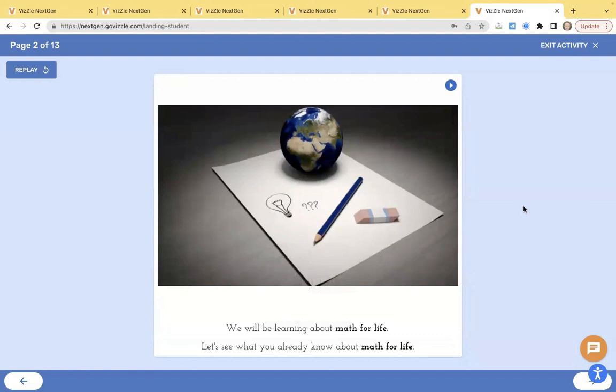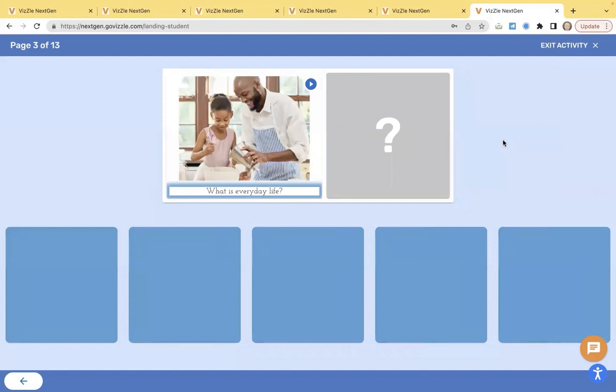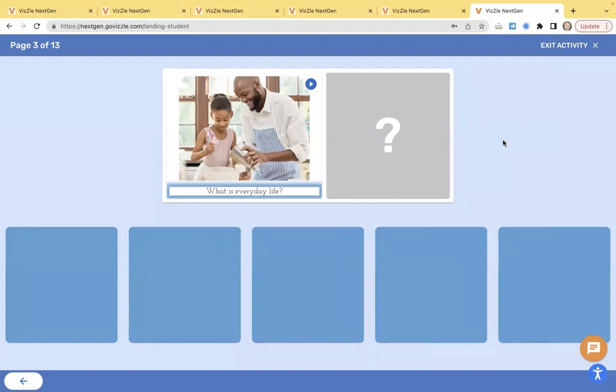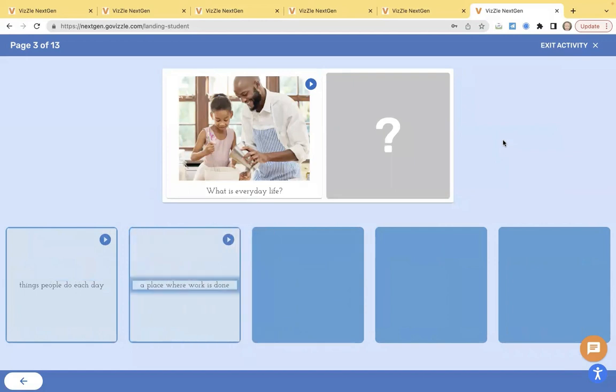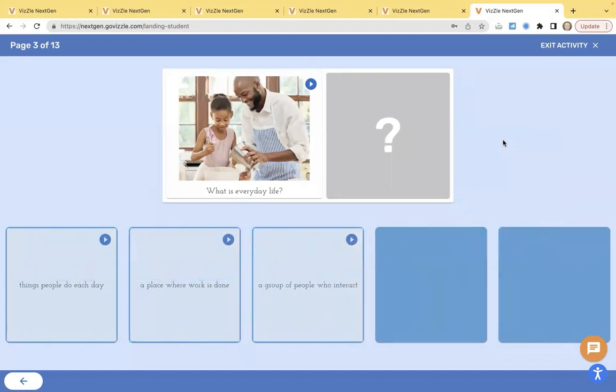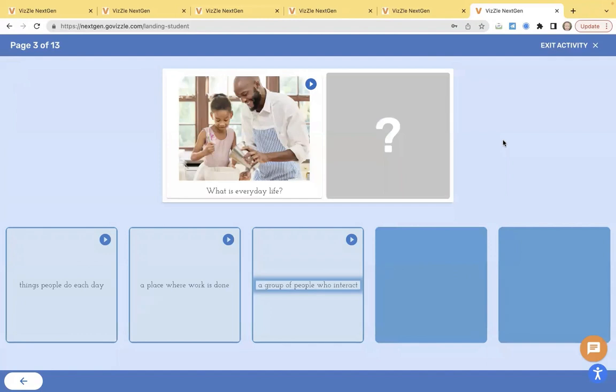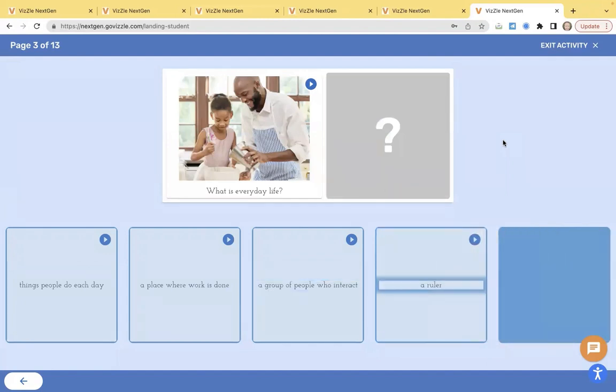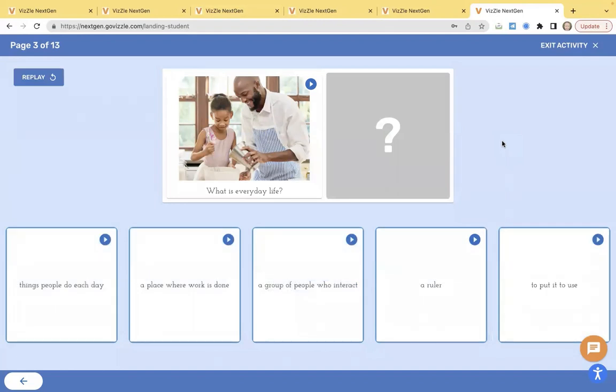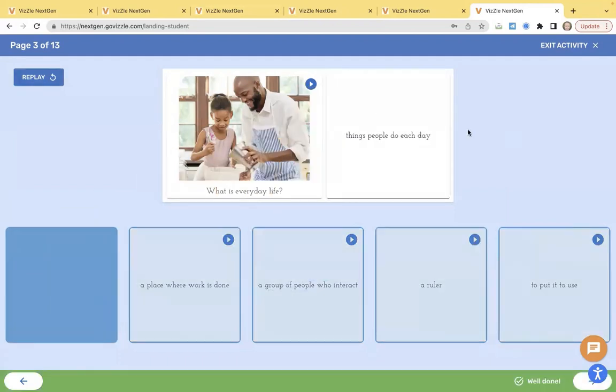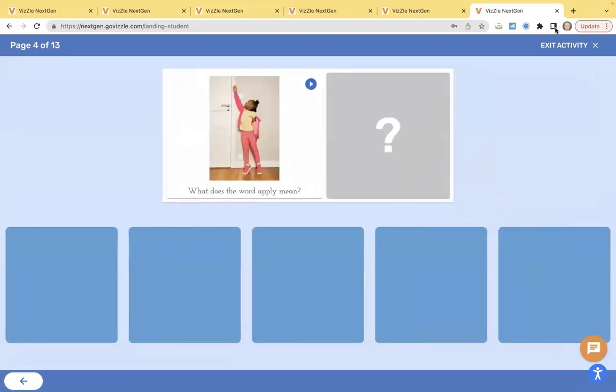What I want you to notice is it's automatically highlighting and reading the information back. So for a student that needs more text to speech or access to that information, it's providing it instantly. What is everyday life? Things people do each day. A place where work is done. A group of people who interact. A ruler. To put it to use. Notice it read back all five of my cards. All the student needs to do is click on the one that they want. What I love about this particular setup is that the student has to hear all the information before they can answer. I like this for group instruction too because it slows down impulsive students and allows everybody to participate. It's giving me my little simple celebration at the bottom of the screen and I'm just turning the page.